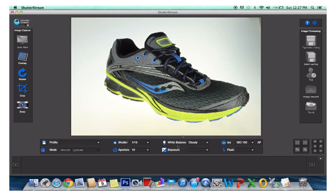After you have adjusted your camera settings for your lighting environment, users have the ability to save a custom profile so that these settings are retained in the software moving forward. All these features make Shutter Stream very simple for users of any skill level.